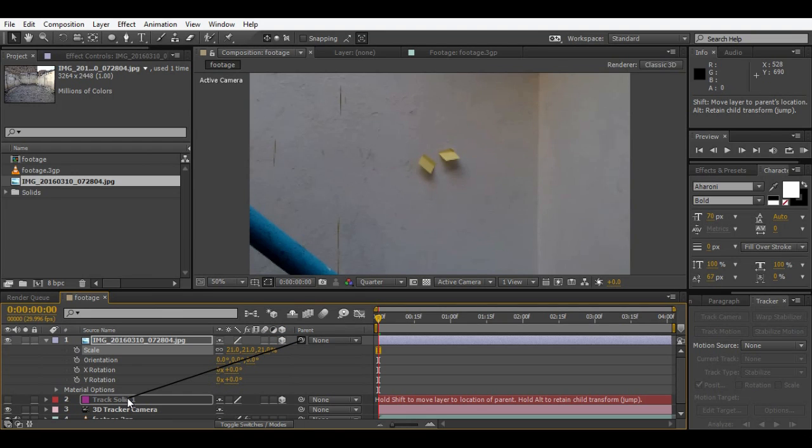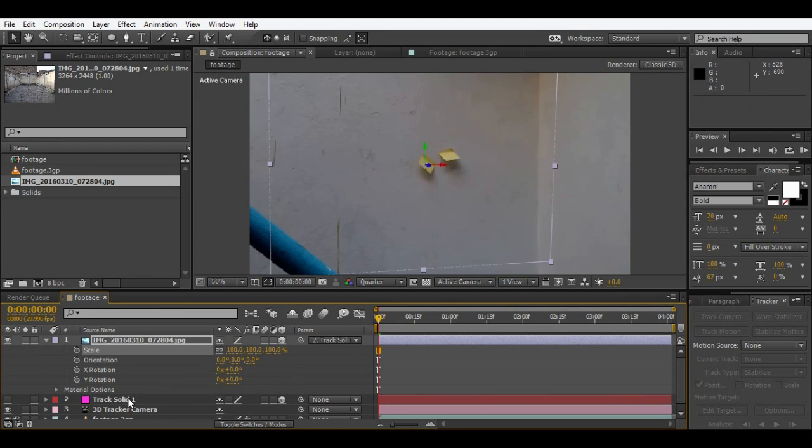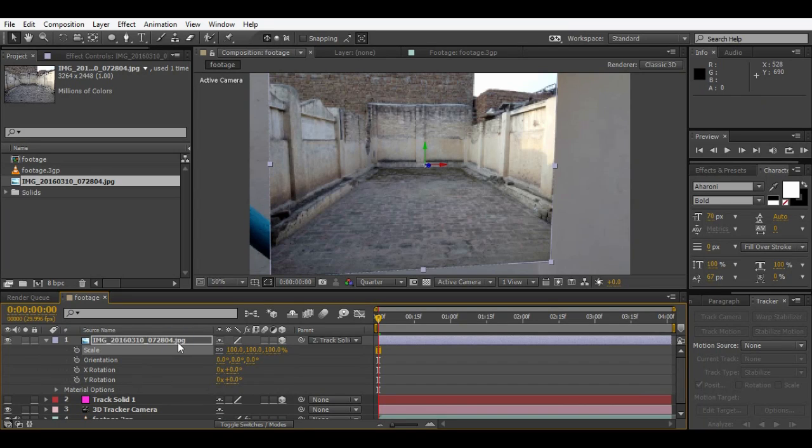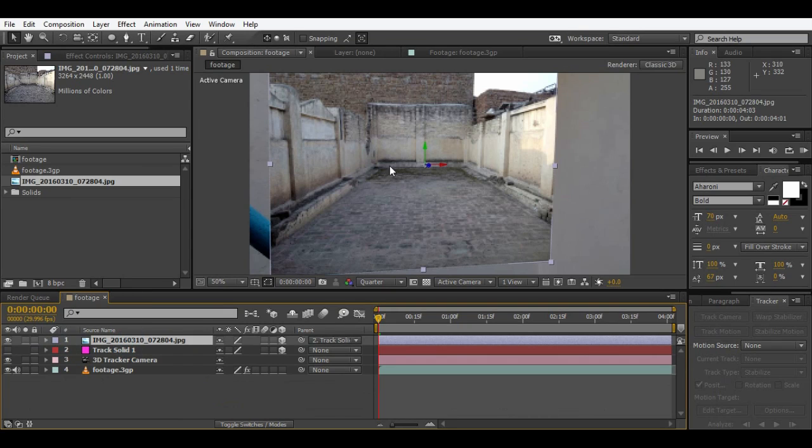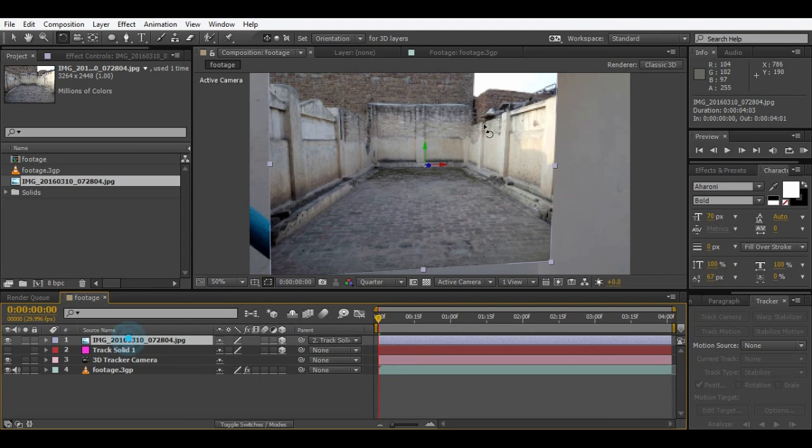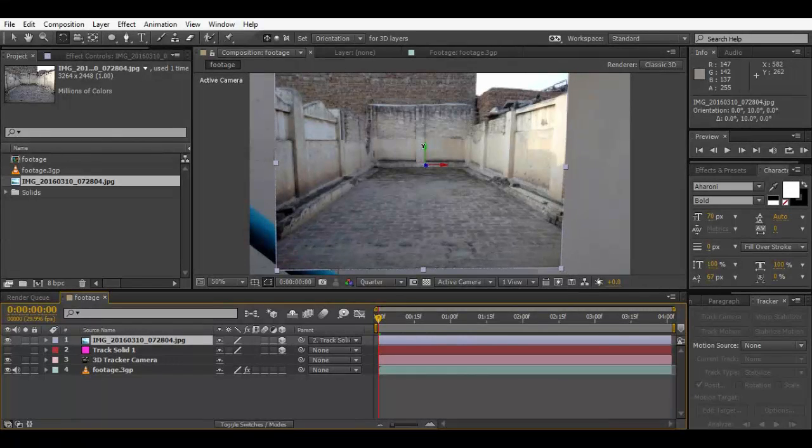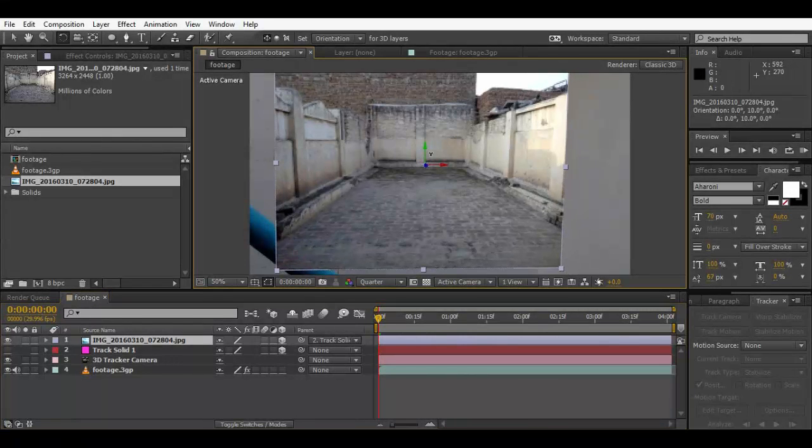Parent the track layer to your image while holding shift. You must hold shift while parenting the track layer so it will get into the position and all the properties of the track solid like this.